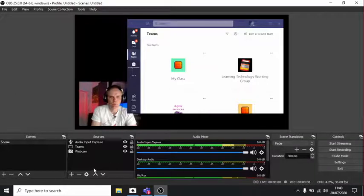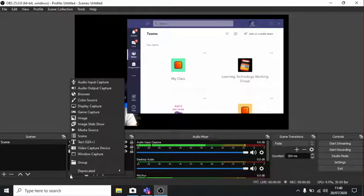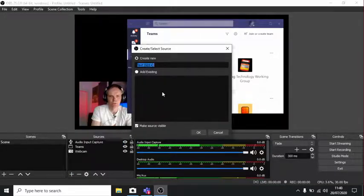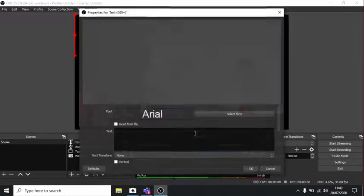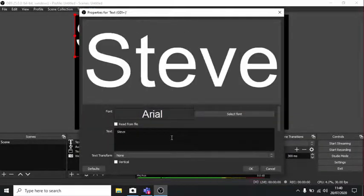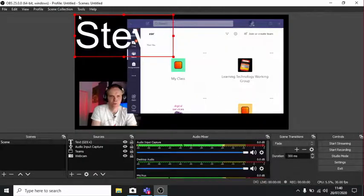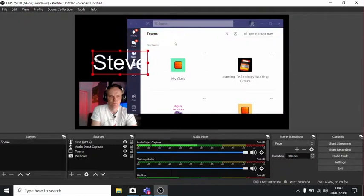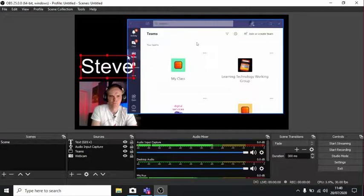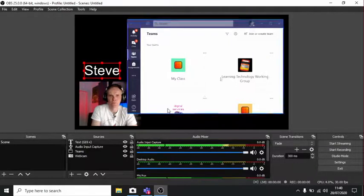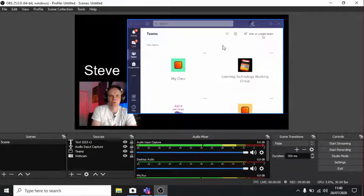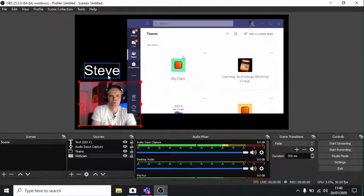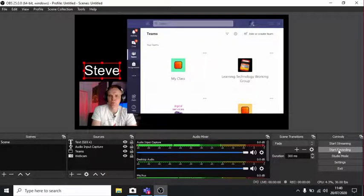Just one final thing before we record. Let's add a title. If you go in here, add text. Text, that's fine. Okay. And you get this window. Just put Steve. It's awful big. So just resize that down. There we go. So now we've got the Teams window, we've got the webcam, and we've got a title. So let's go and start recording.